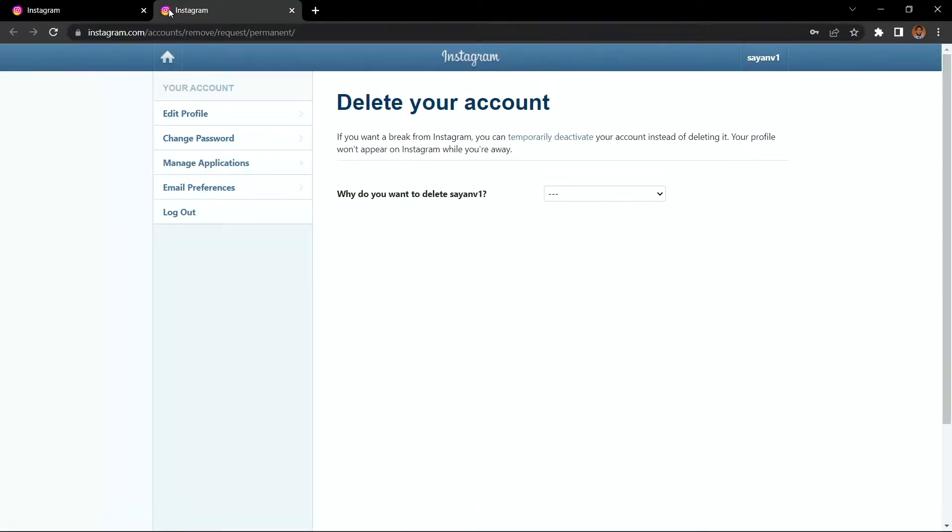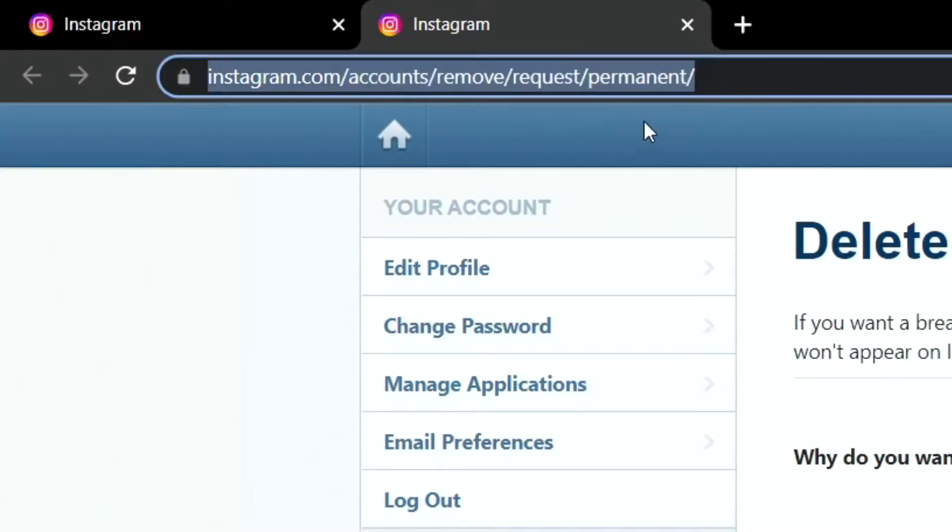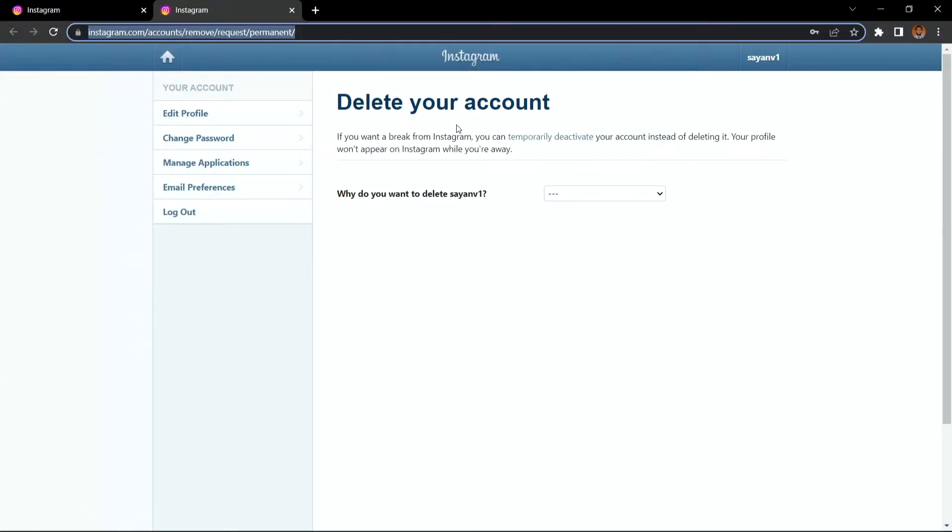So in this video, I will be showing you how to delete your Instagram account permanently. There is a link in the description box below, basically this link, where you will find the direct link to delete your account.